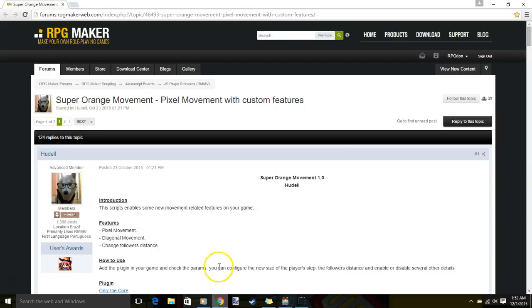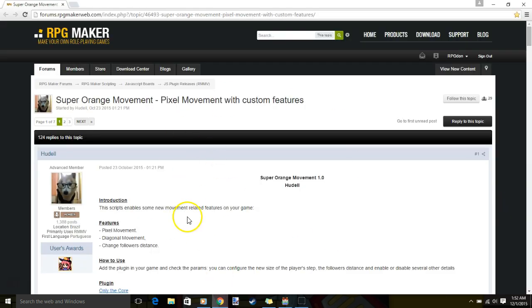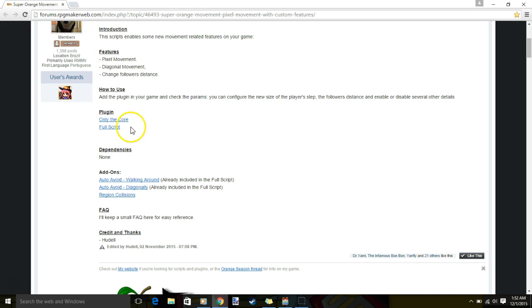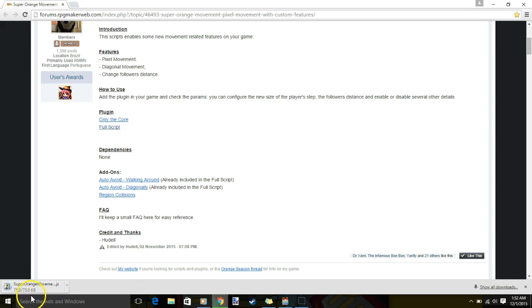First, we will go to this website. I'll leave a link to this website in the description. Scroll down, go to where it says plugin, click the full script, download this.